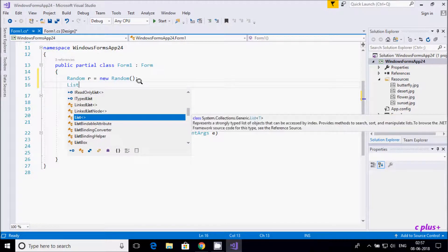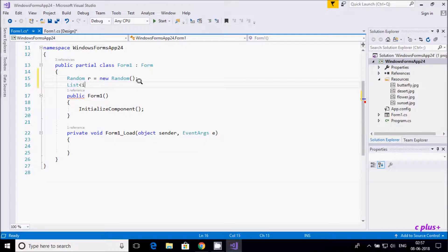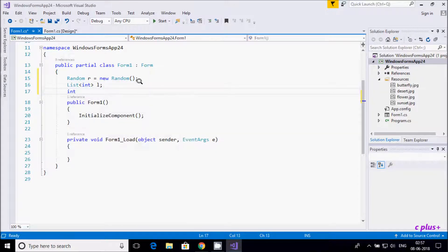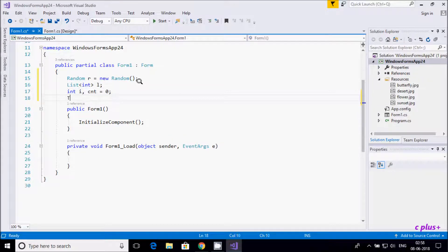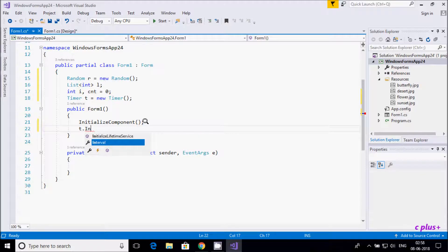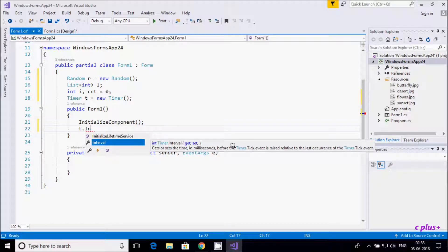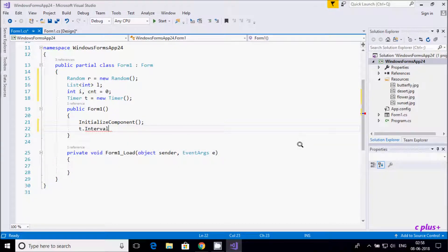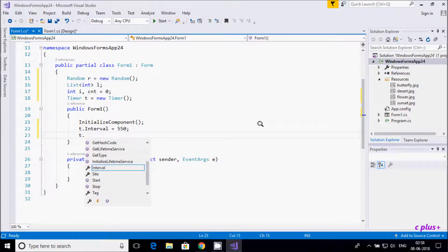Next I am taking a List class — I already discussed List in my previous videos. I declare integer variables i, z, and t, initializing them to zero. Then I create a Timer class object t. Inside the Form1 constructor I set t.Interval to 550 milliseconds.